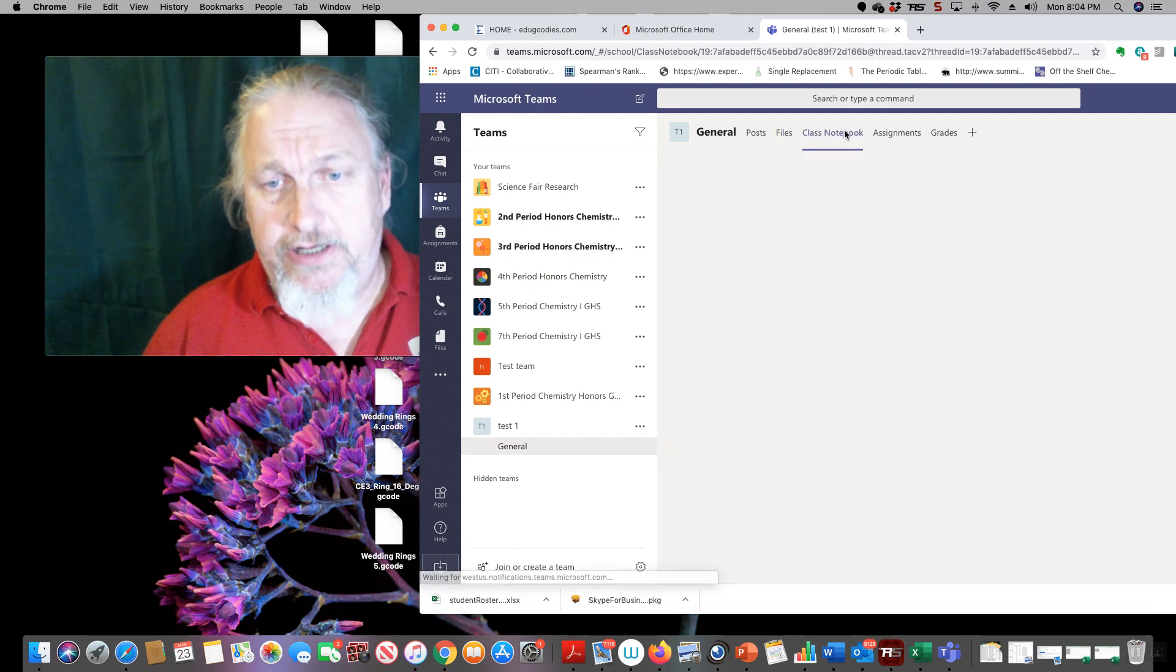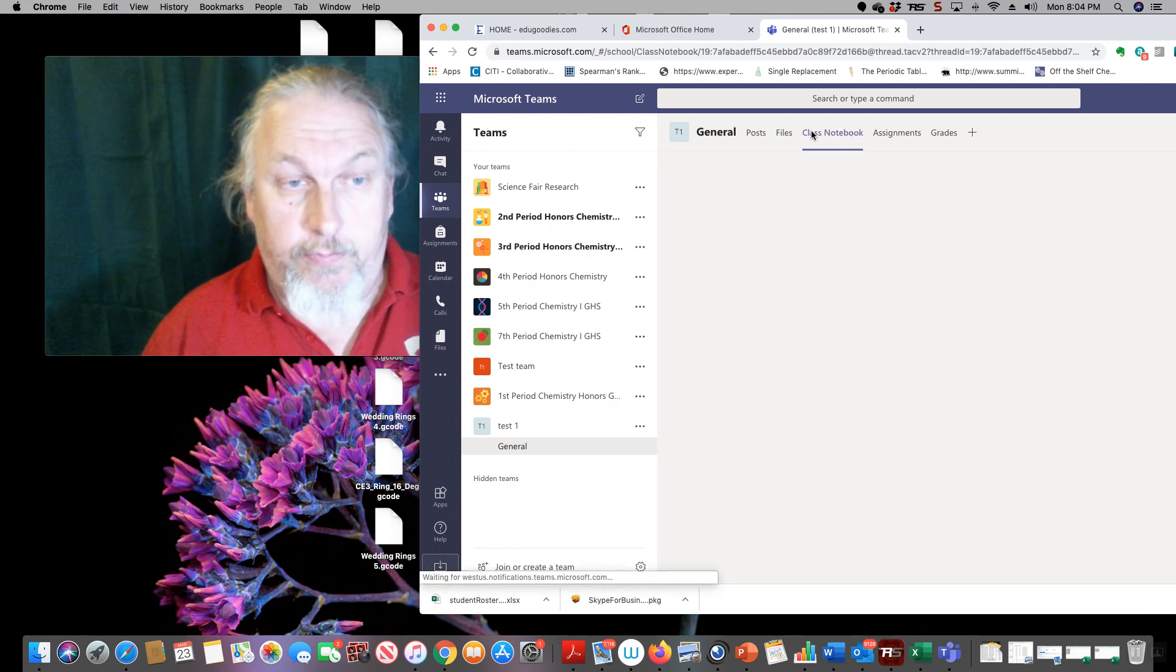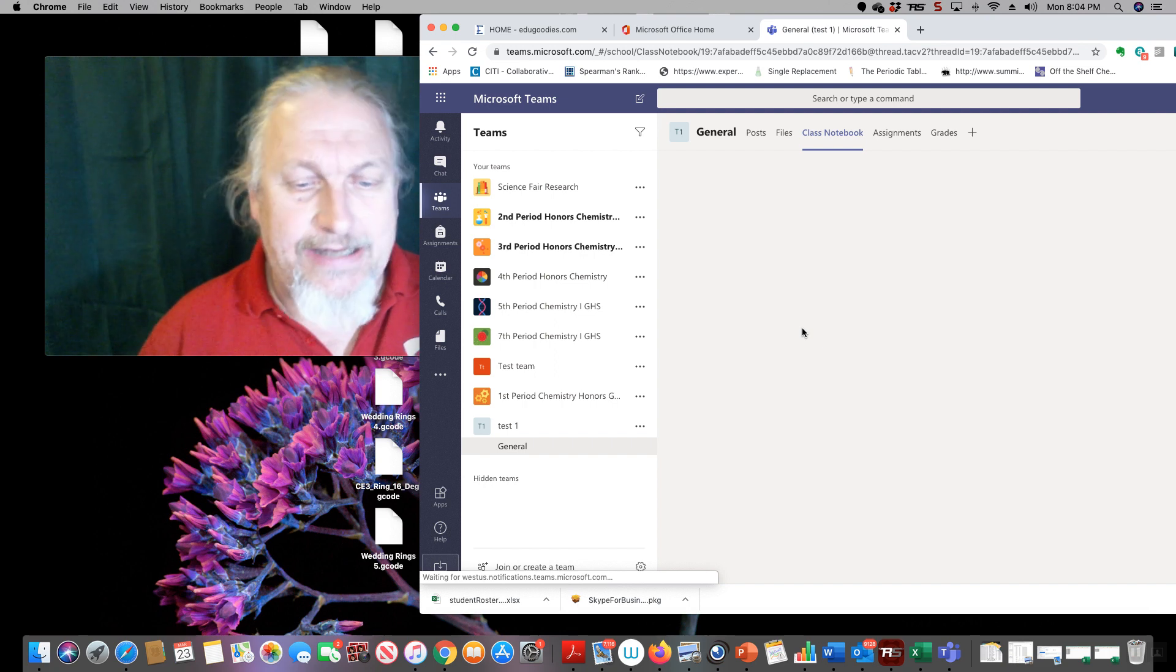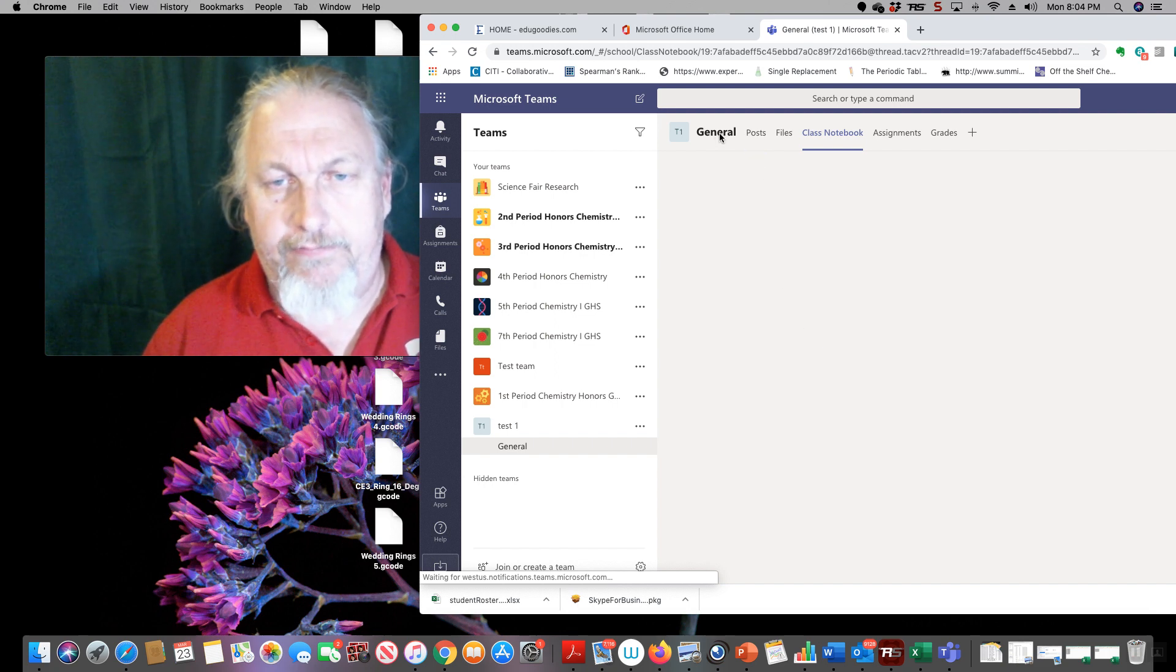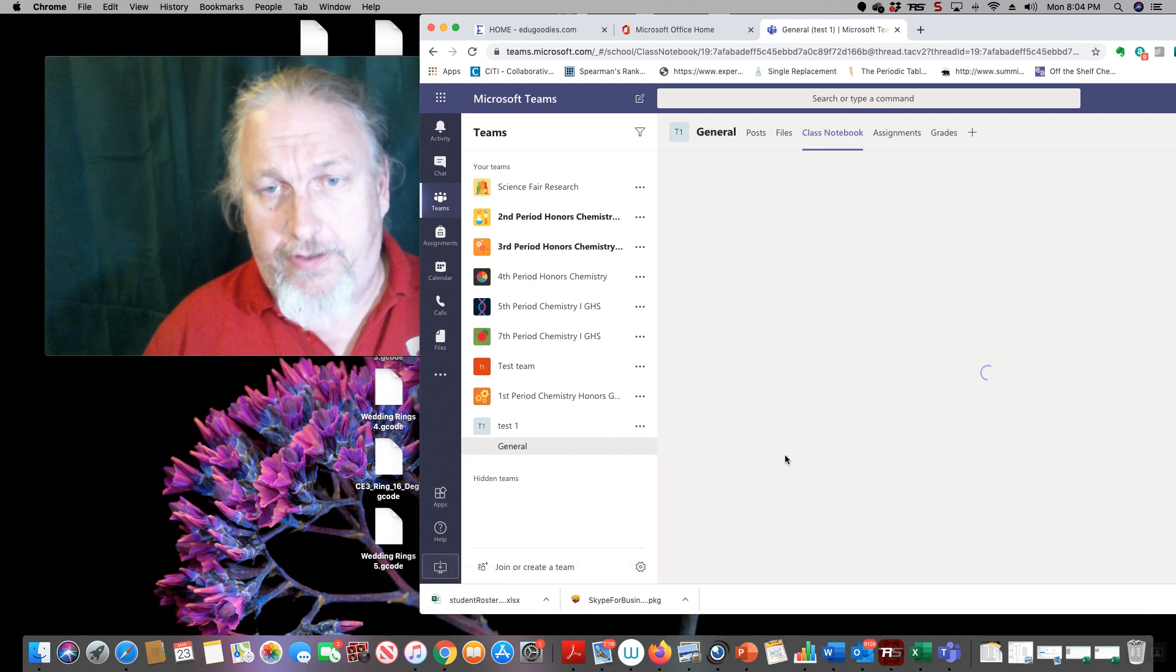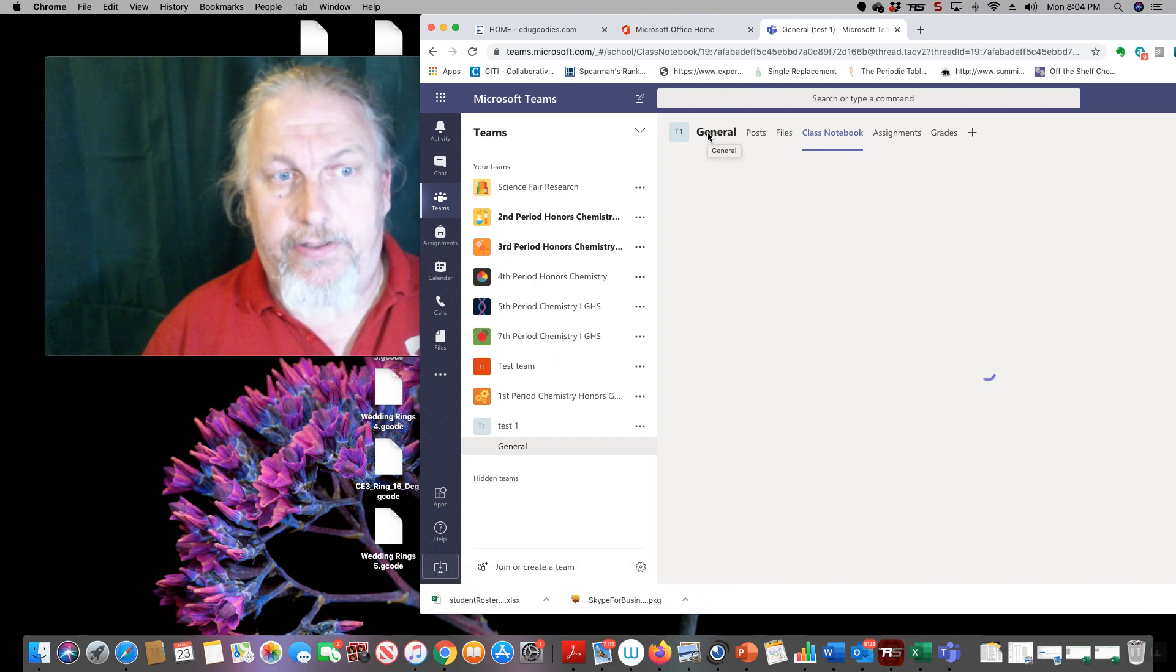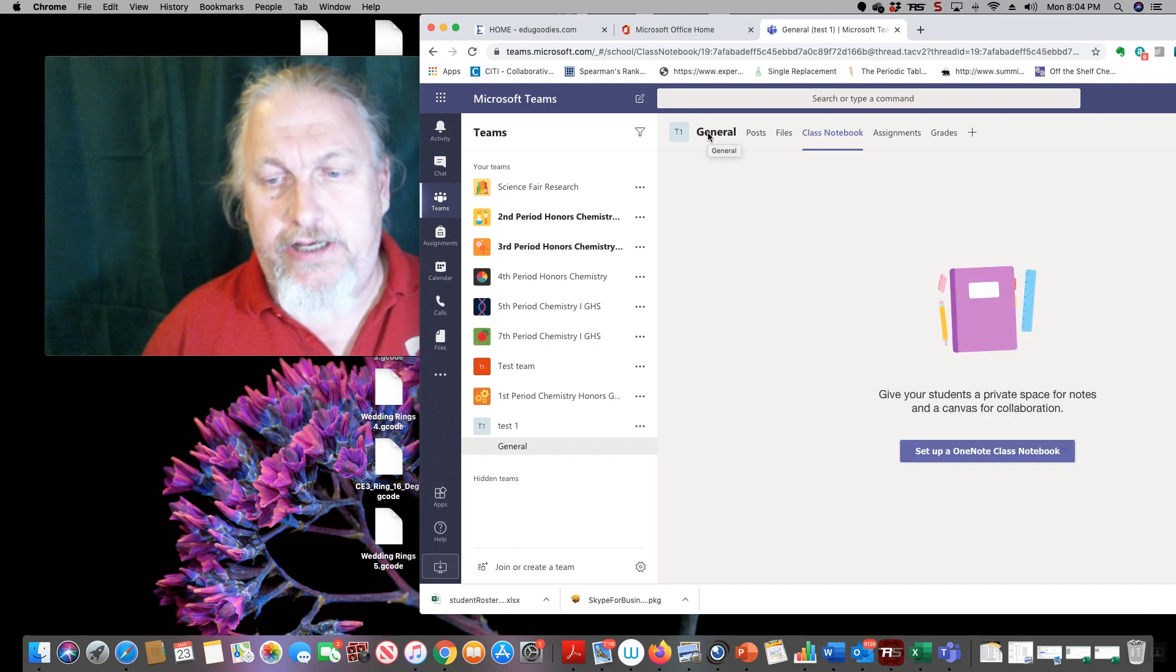The most powerful thing about teams, in my opinion, is you can have an online session with your folks. You have an online session at any time and invite your whole class there. And we do that by hitting this button here, meet now.